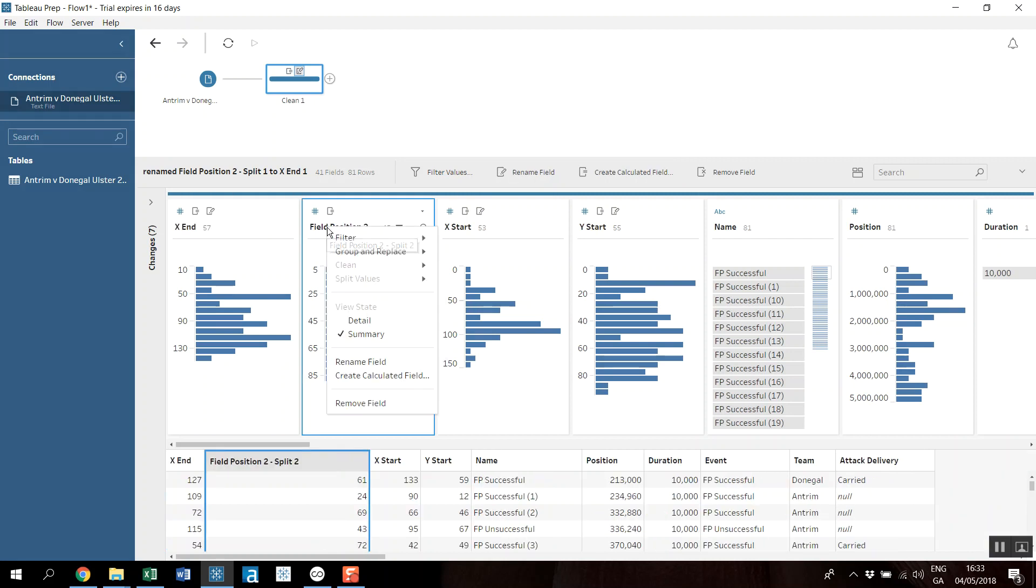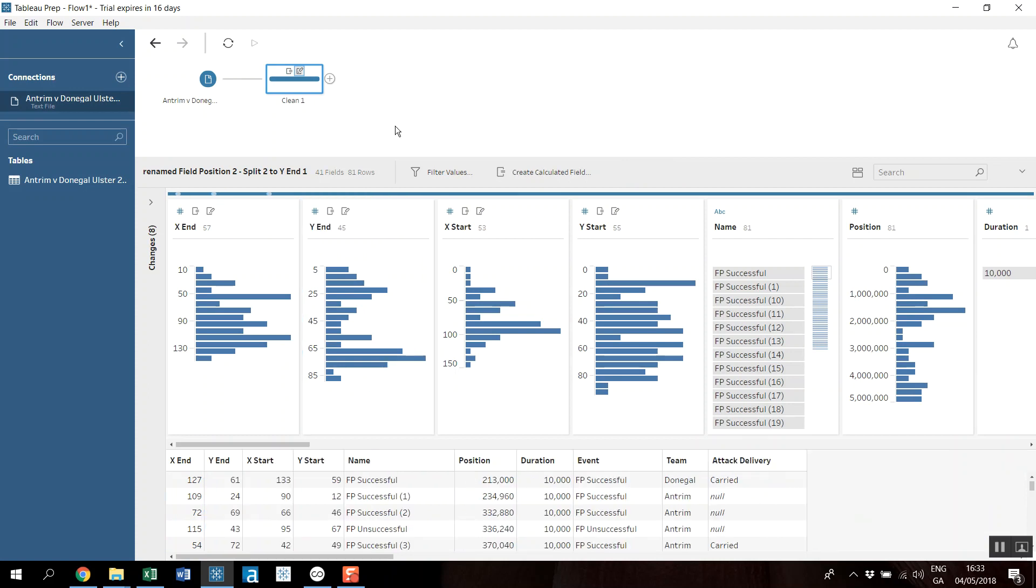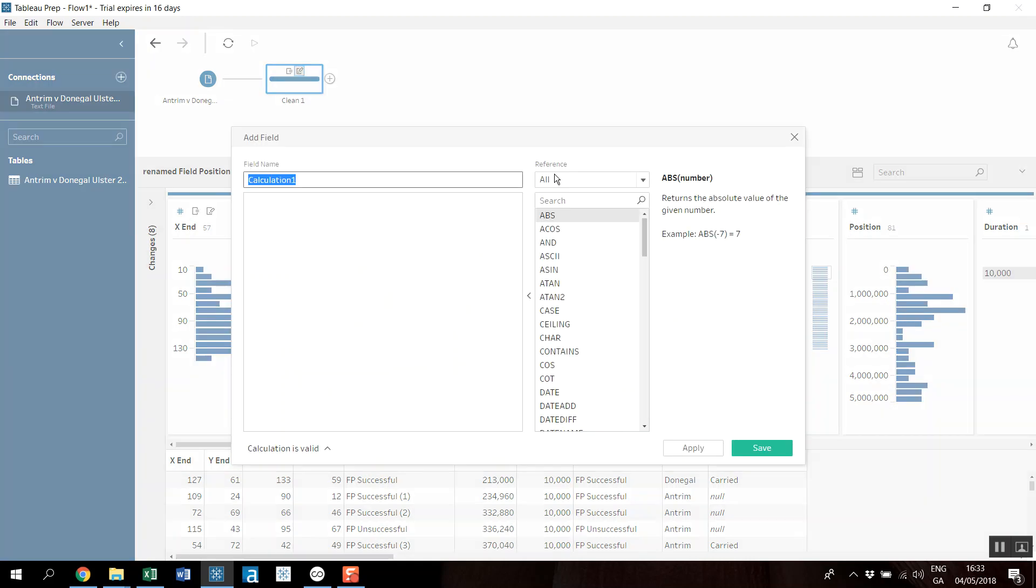I'm back at the start here. I have field position two split, so again I'm going to rename that as X end, and rename this one as Y end. So that's my data quickly cleaned up.